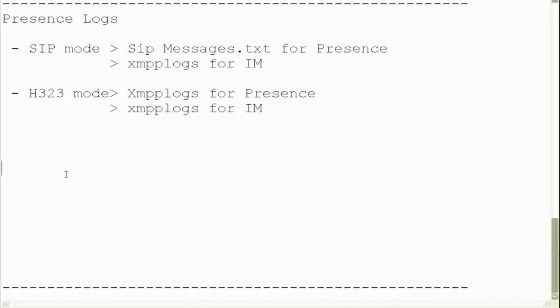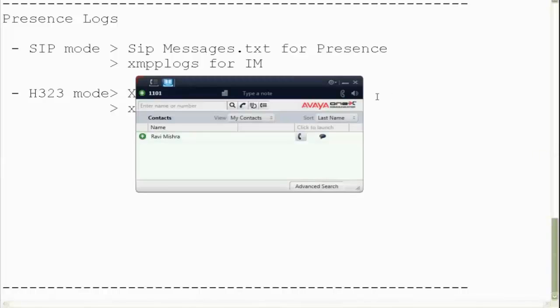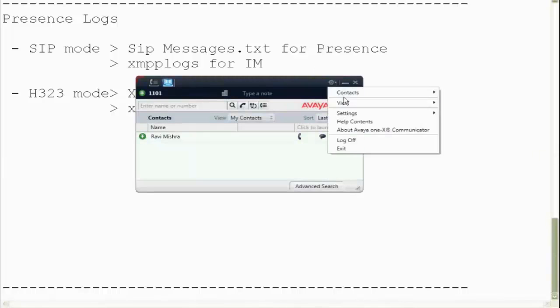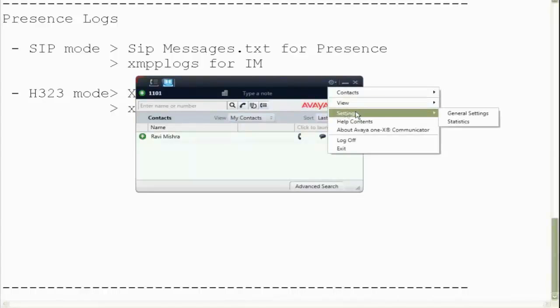Whereas for H.323 mode 1xc, XMPP protocol does both presence and IM. Hence we need to look into only the XMPP logs. Let's briefly review on how to collect logs.